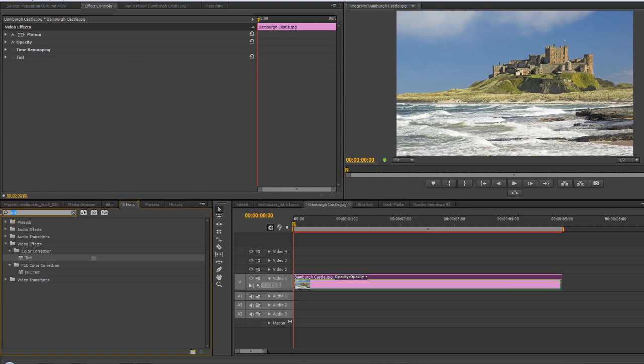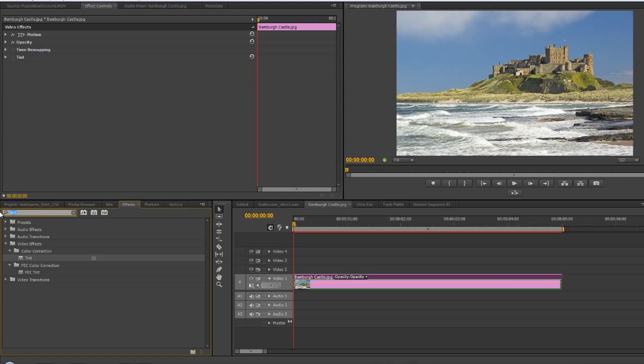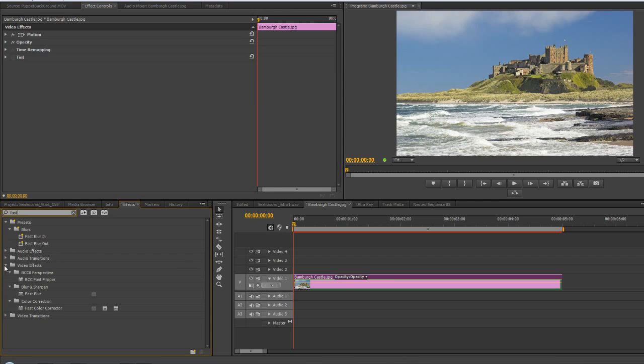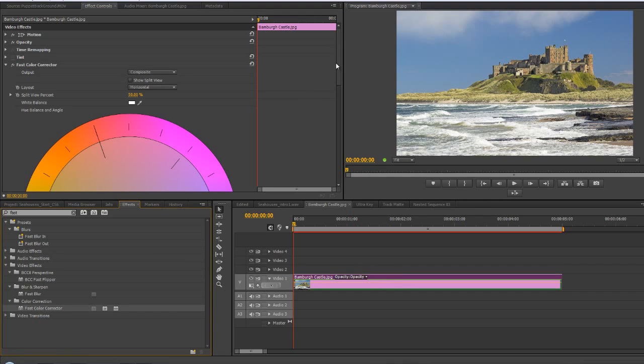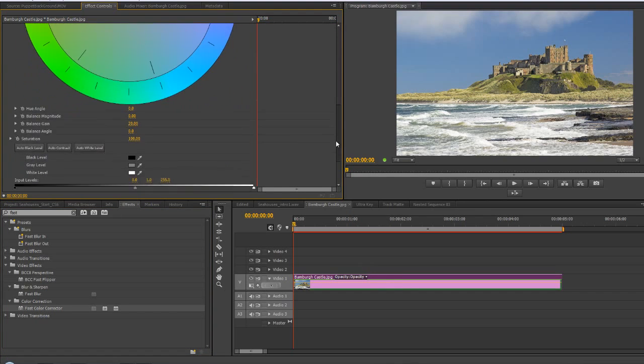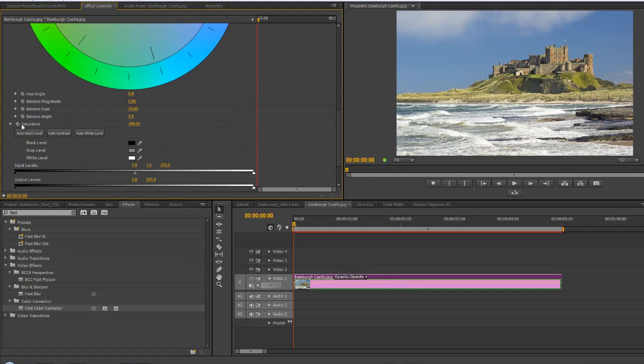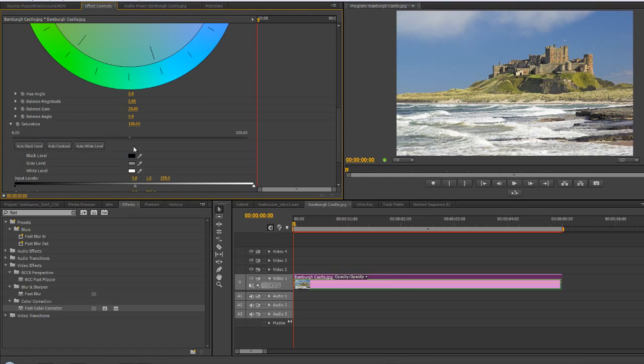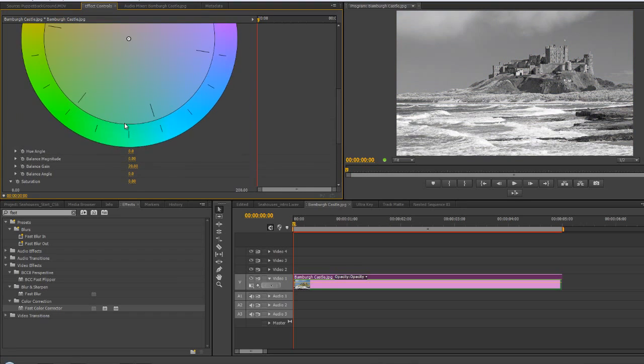The other one is the fast color corrector. You'll see that we've got color correction fast color corrector. Drop that on and if we go down in the fast color corrector, you've got saturation and you can take saturation down to zero, which also gives you a black and white image.